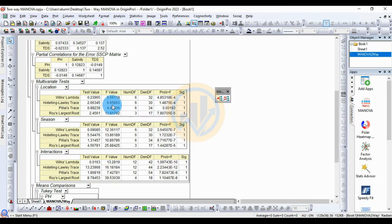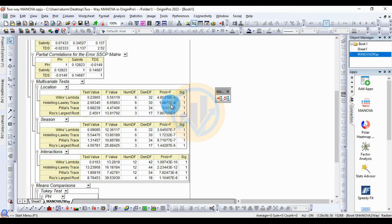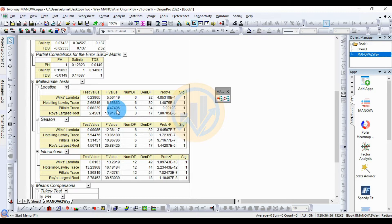The p-value for Hotelling's trace is 1.4875 × 10⁻⁴, which is also statistically significant. For Pillai's trace for location, the test value is 0.88239, the F value is 4.47406, numerator df is 6, denominator df is 34, and the p-value is 0.00139. The significant value of 1 indicates this is also statistically significant.